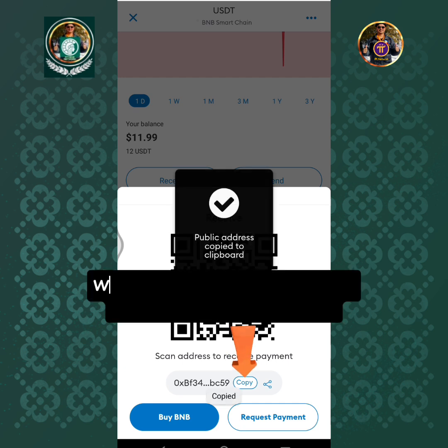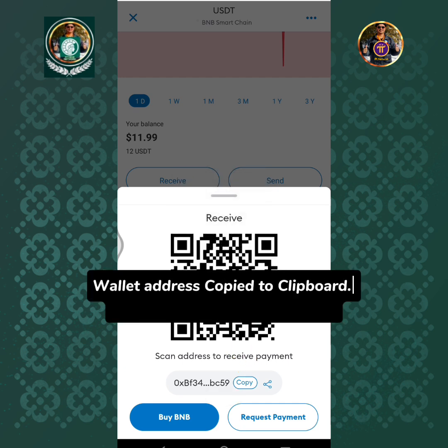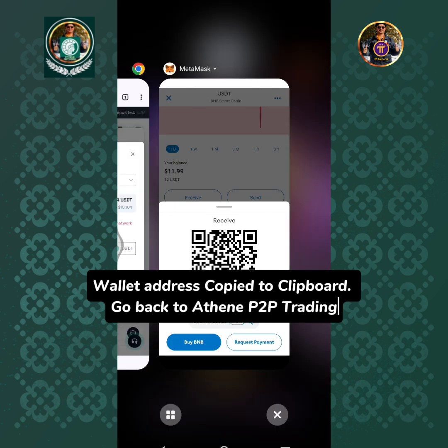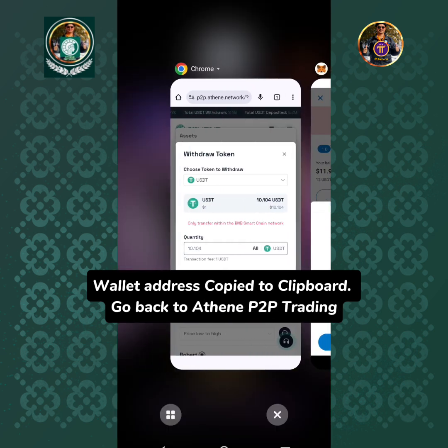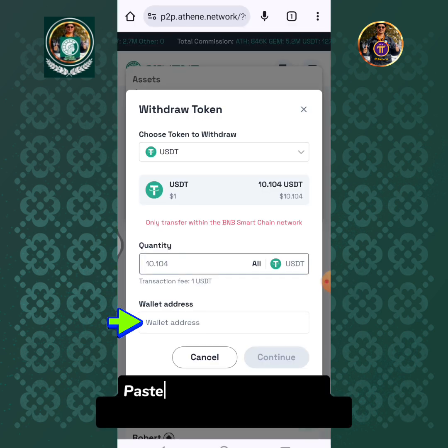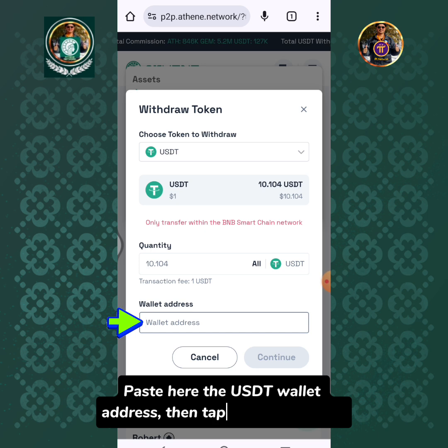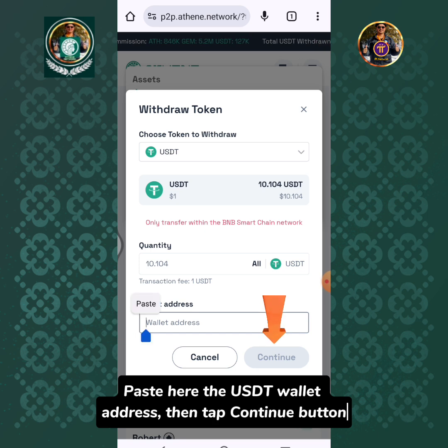Wallet address copied to clipboard. Go back to Athene P2P trading. Paste the USDT wallet address here, then tap the Continue button.